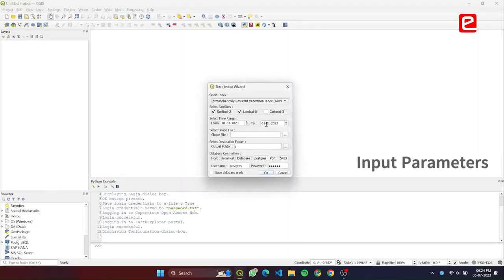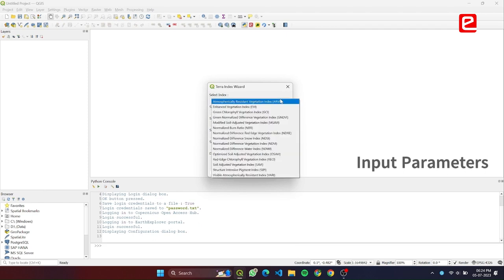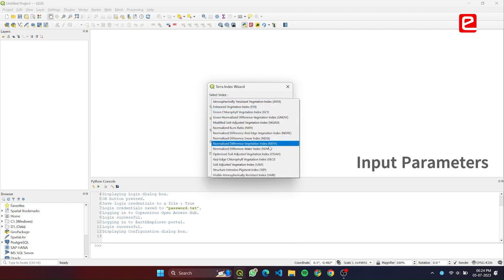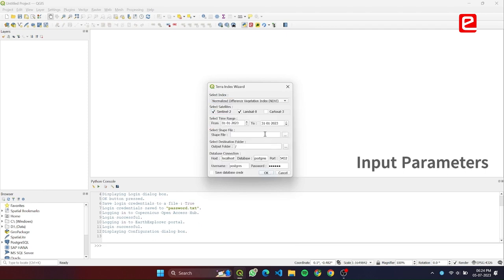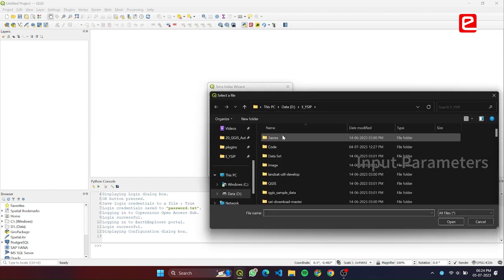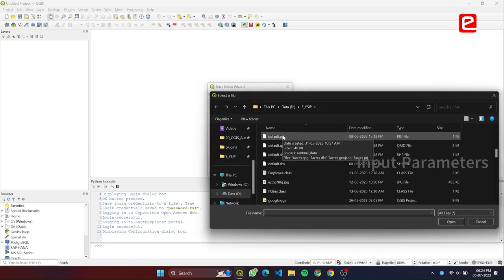In this dialog, all the necessary parameters such as vegetation index, start date, end date, shapefile, and output folder are provided by the user. Additionally, a database connectivity can also be created in this dialog.